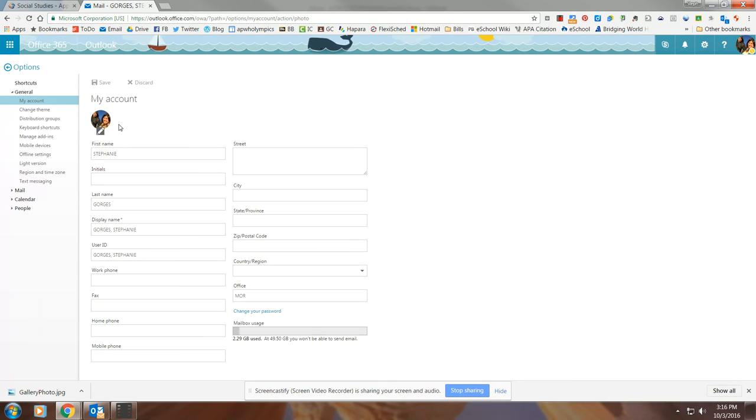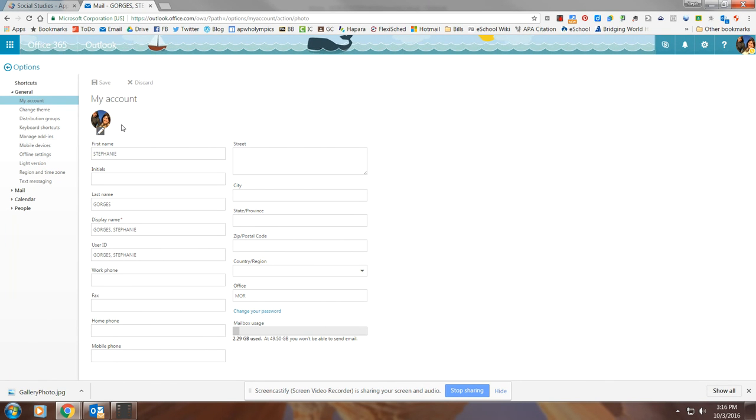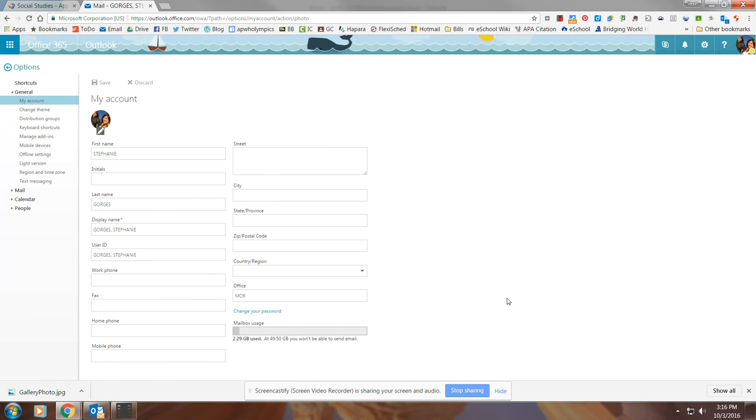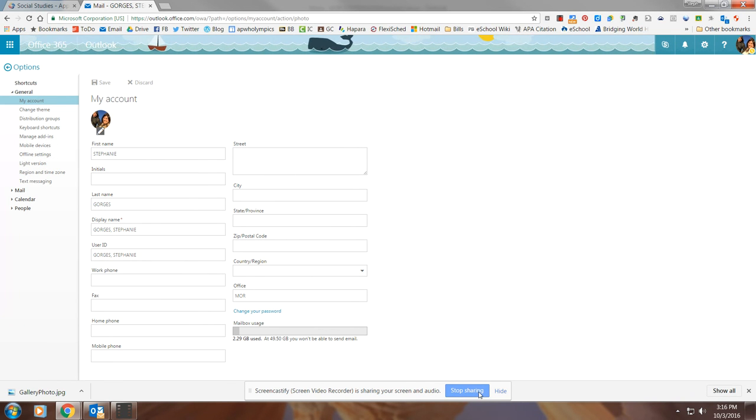So when you're emailing across the district, people can see who you are and vice versa. You can see who they are, which is a really nice thing for people to connect faces and names. Hopefully that helps.